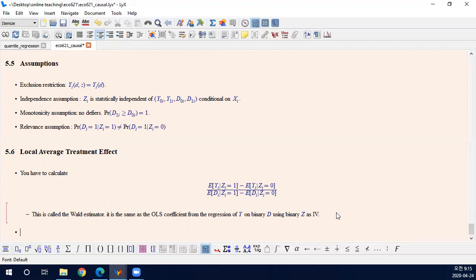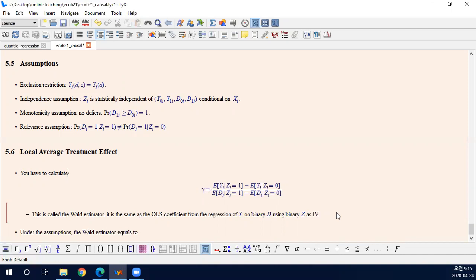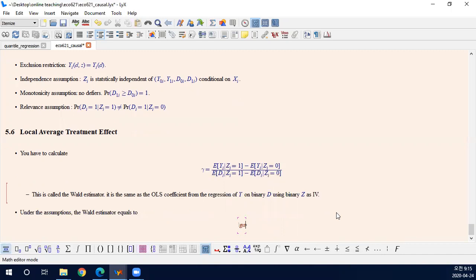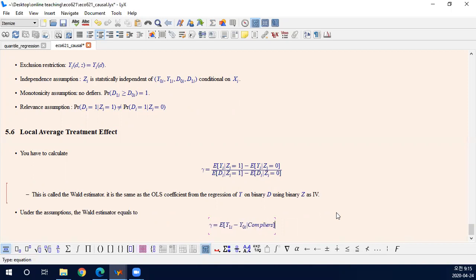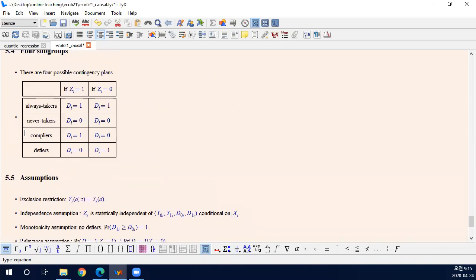What is interesting here is that under the assumptions, the Wald estimator — let me write it as gamma — equals the local average treatment effect for the compliers. This is very interesting. So it is the expected treatment effect, but it is the expected treatment effect for the compliers.